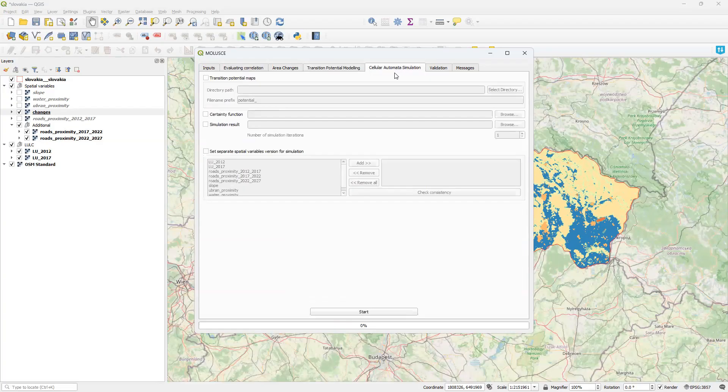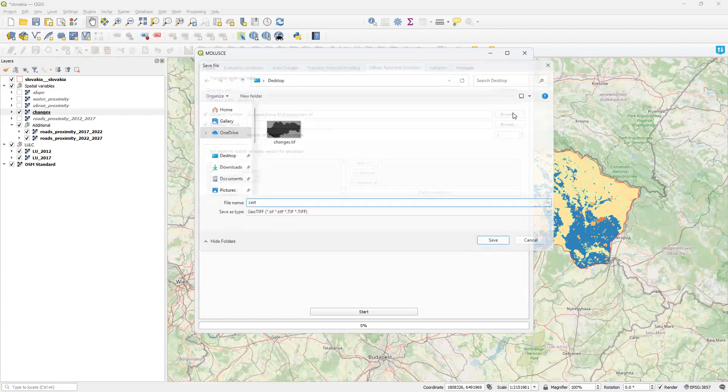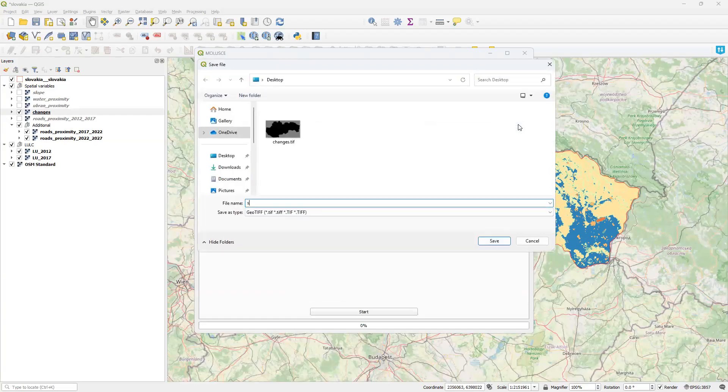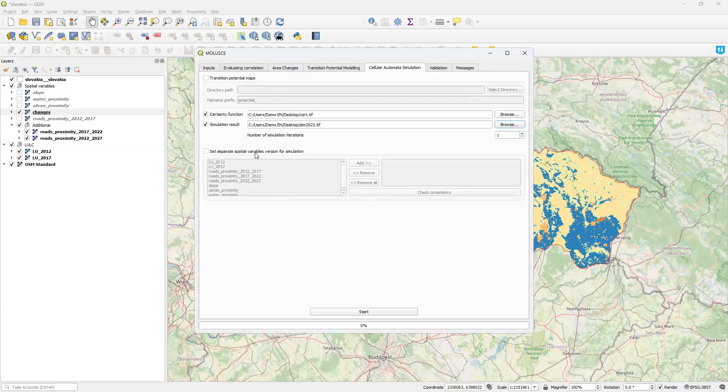First, I select the path with the certainty function and simulation results. As usual. Everything as usual. And here is a new interface.